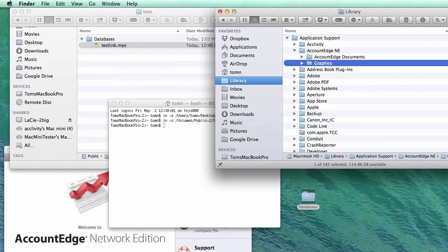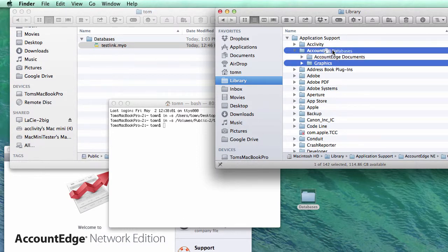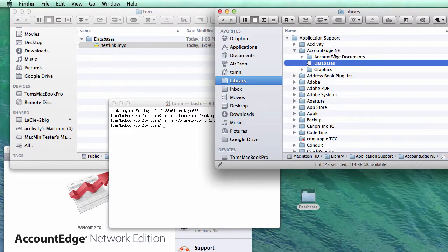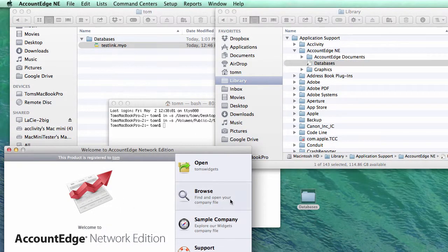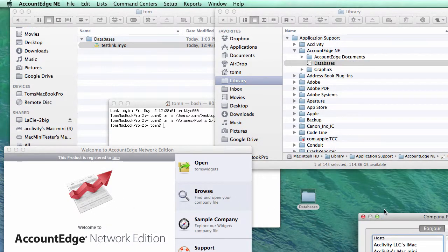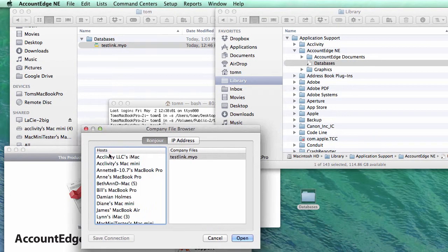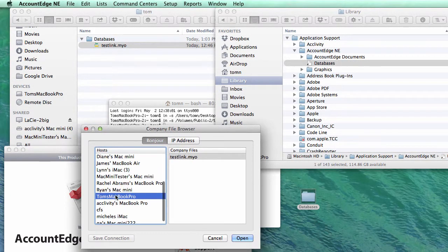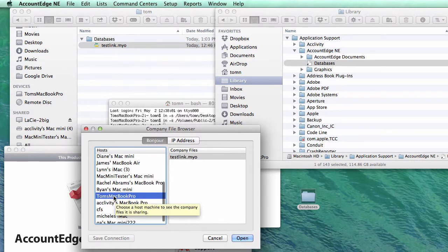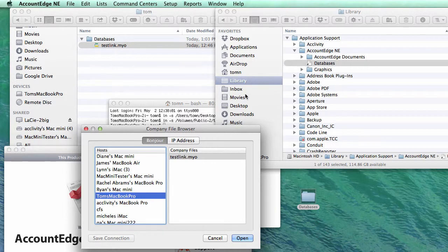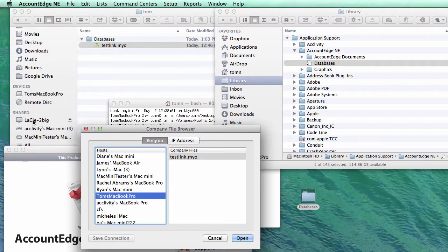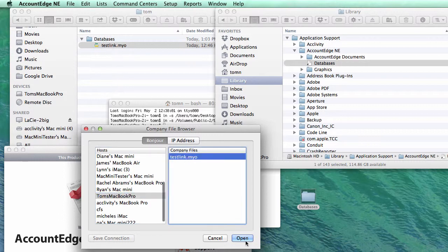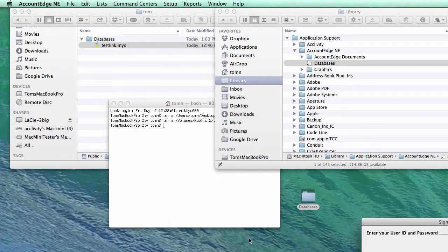Now if I go back to Network Edition, click browse, find my computer on the network. Now what it's doing is FileConnect, which is running on my computer, is looking to my network edition directory. It's looking for databases, which is pointed across the network, across this mounted, you know, the shared drive, the shared space. It's mounted right now and it's finding test link, that company file, across the network.